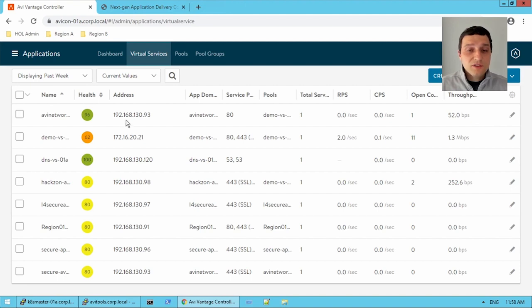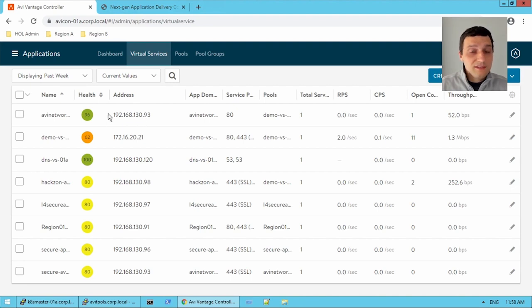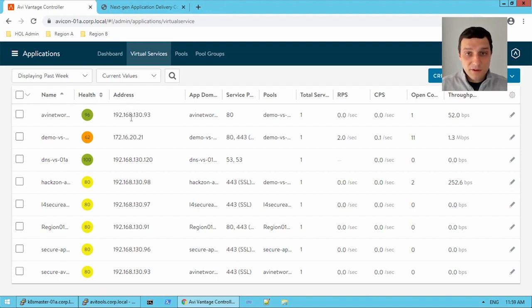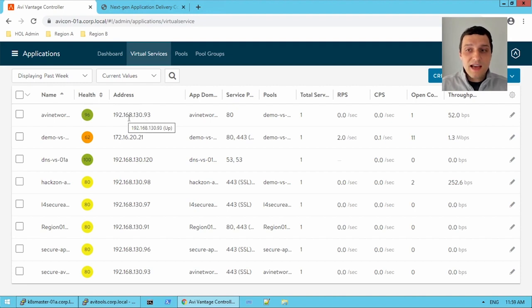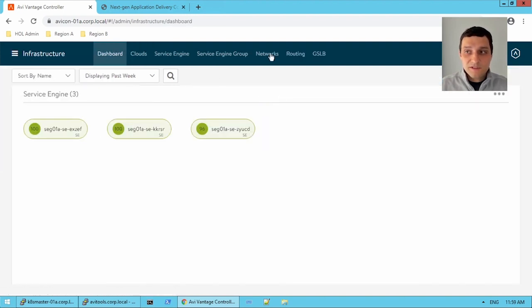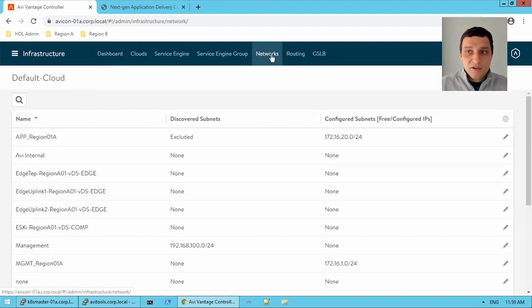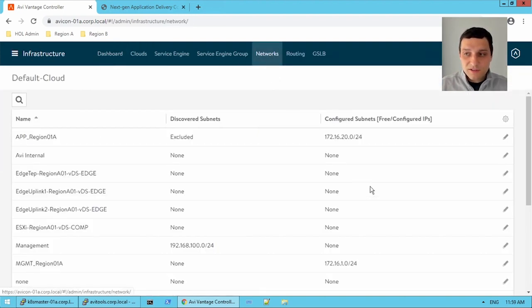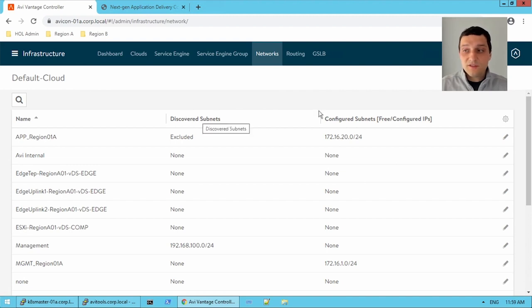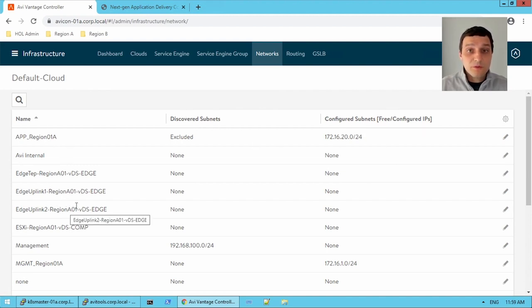Well, let's take a step back. Our virtual services are on the 192.168.130 network, a slash 24. So the cloud knows that it needs to place this virtual service, this IP, on a service engine that has the same network exposed. If we wanted to find these networks, it would be under infrastructure and networks. And here we see a bunch of different names and other fields like discovered subnets and configured subnets.